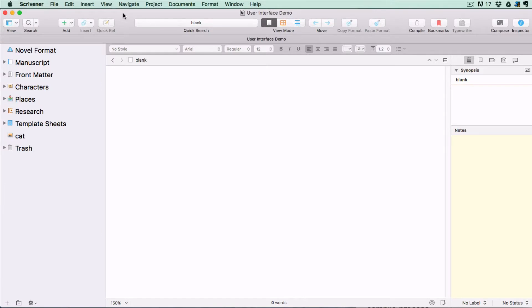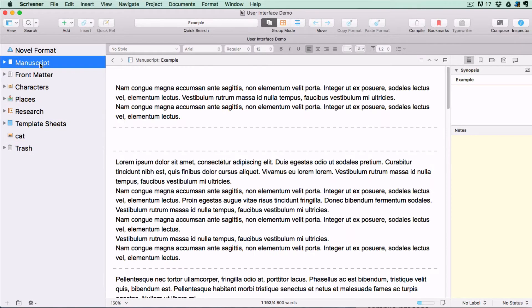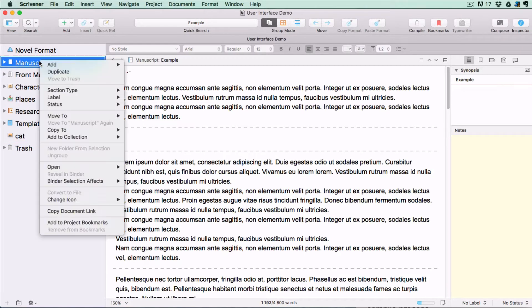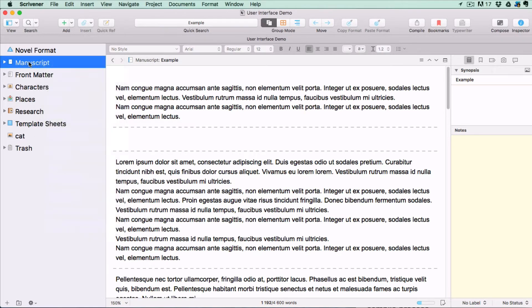Whichever template you start with you'll find three important root folders which are necessary for all projects so Scrivener blocks you from deleting them. You can rename them though and add subfolders and documents to them.